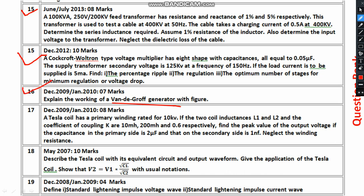Then there is the Van de Graaff generator, which is a particle accelerator. Do mention the circuit diagram, how it works, its components, and its importance. Finally, you have to mention the pros and cons. If there are any mathematical equations, mention them carefully.